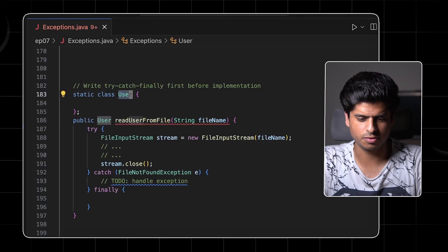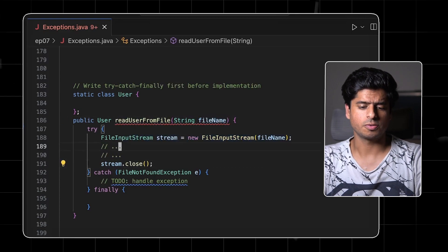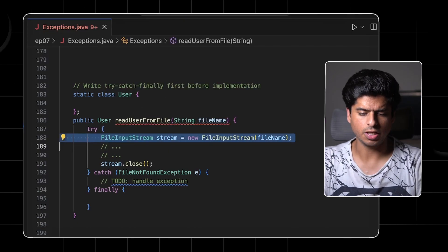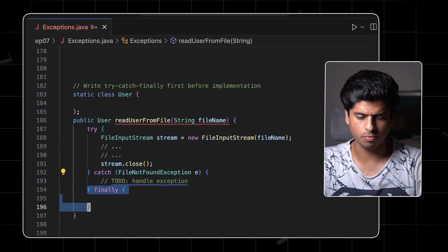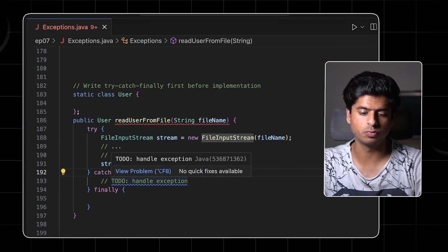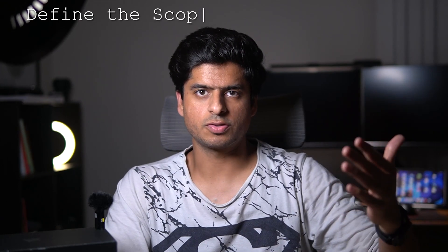The next section: you should write the try-catch-finally first. For example, you have this User class with a method that reads the user from a file given the file name. When you write the first line where an exception will be thrown, take a moment to write the catch block and the finally block, and think about all the edge cases. If the exception happens and you go to catch, what will be the return value — will it be null or a User with some empty values? The entire point is to define the scope first, make sure state is restored properly in catch or finally, which forces you to think about edge cases.